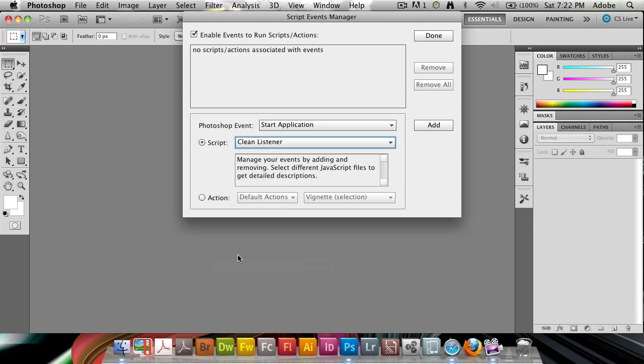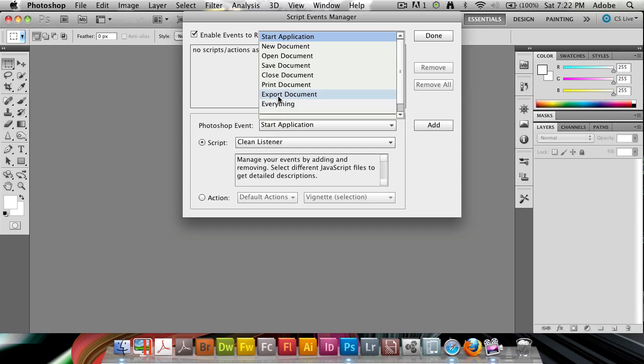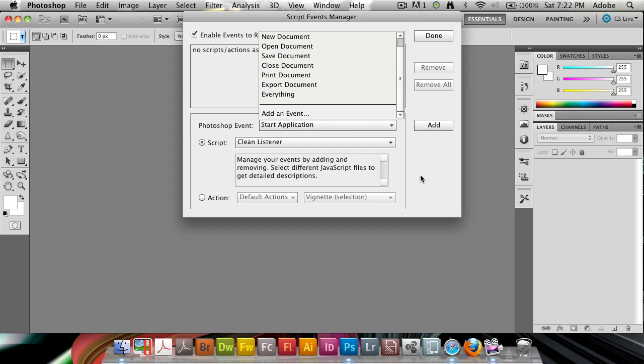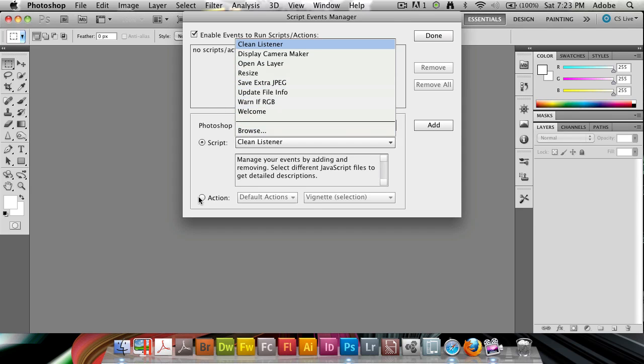What this allows us to do is run either a script or an action at a certain Photoshop event. For example, we can run something when we start an application, open a new document, creating a new document, saving a document, closing, printing, exporting a document, or everything for everything we do. We can also add a new event that we want to be able to script. So by default we have all these Photoshop scripts that we have, but we can also make our new actions.